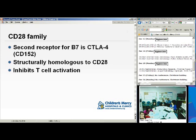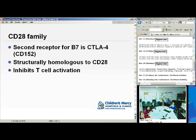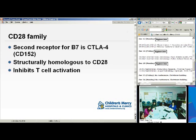A second receptor for B7 is called CTLA-4, also called CD152. It is structurally homologous to CD28, but it inhibits T-cell activation. CTLA-4 competes with CD28 for B7, but is inhibitory instead of activating.